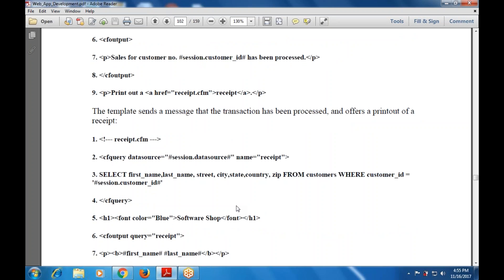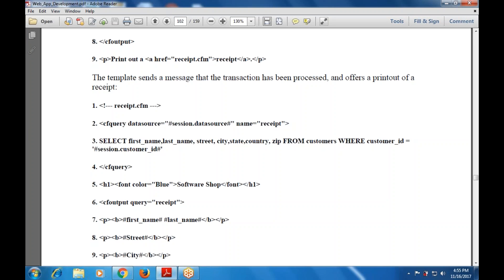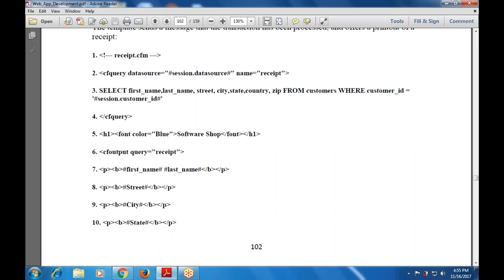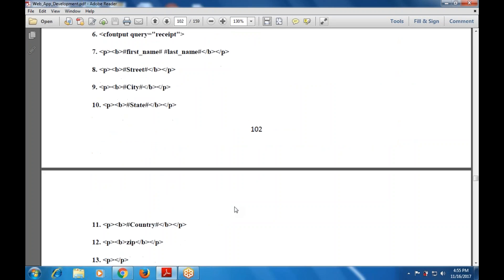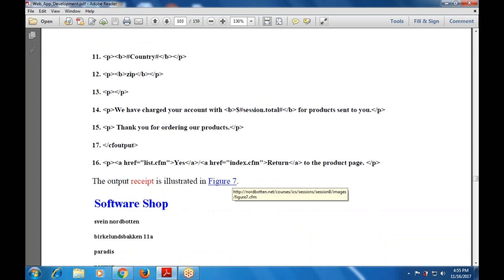Where customer ID equals session.customerID — this will retrieve the customer data including customer ID, last name, street, city, and state. Then the query is closed. Then H1 font color is blue: 'Software Shop', font closed, H1 closed. CF output with query set to 'receipt' — P B first name last name B closed P closed; again there is street, B closed, P closed; then city, B closed, P closed; then state. These are the various parts of the page displayed within B and P tags. Then: 'We have charged your account with session.total for the product sent to you. Thank you for buying your products.' CF output closed. Then a hyperlink AHREF to list.cfm — 'Return to the product page'.